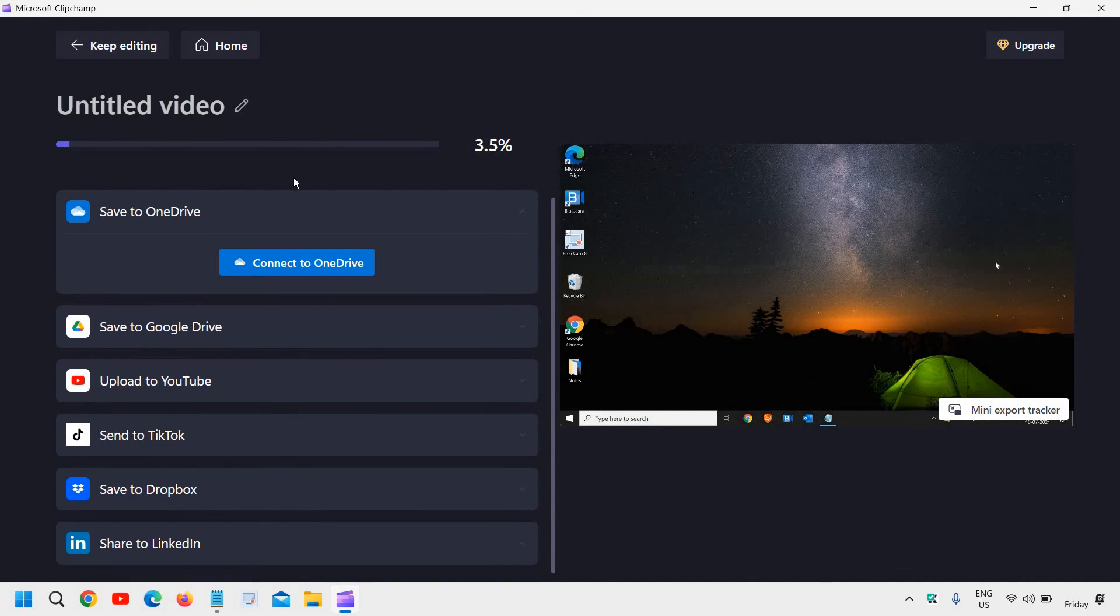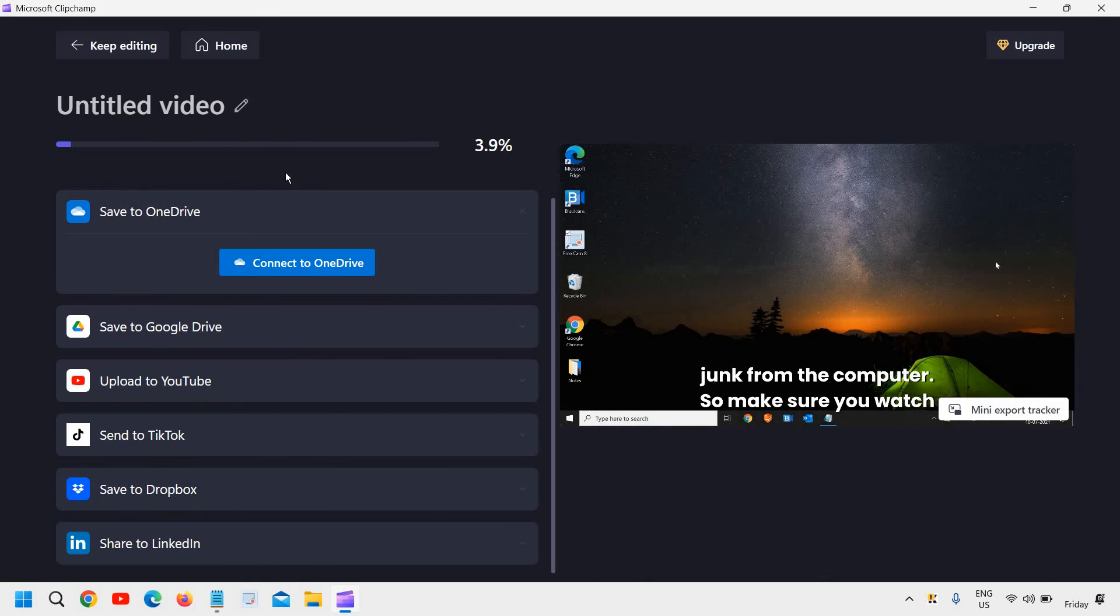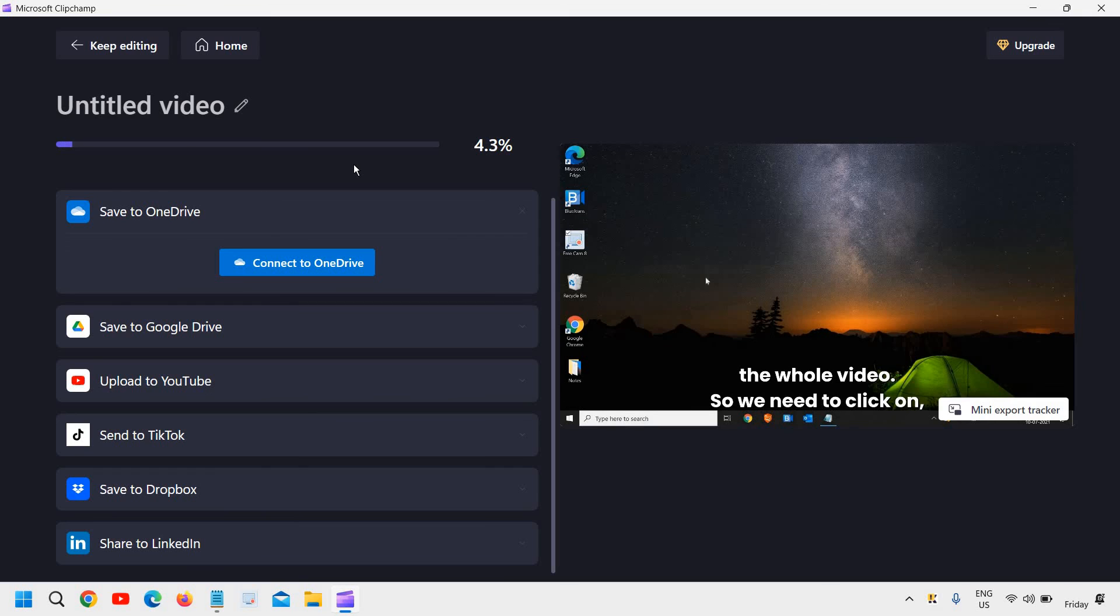And once it is done, we can have the video exported. So this is how you can merge two videos.